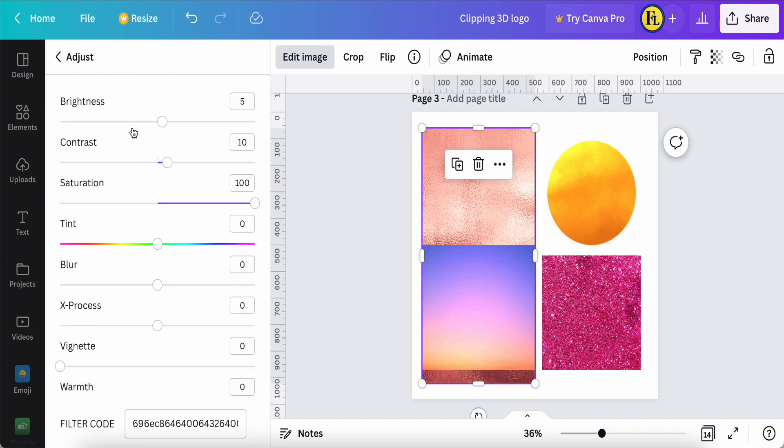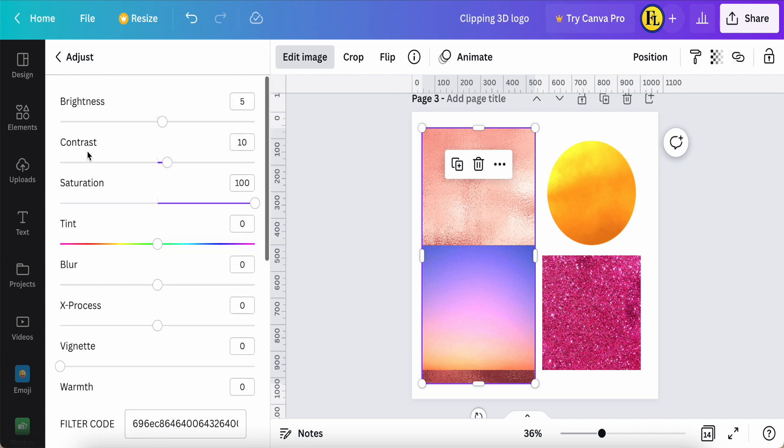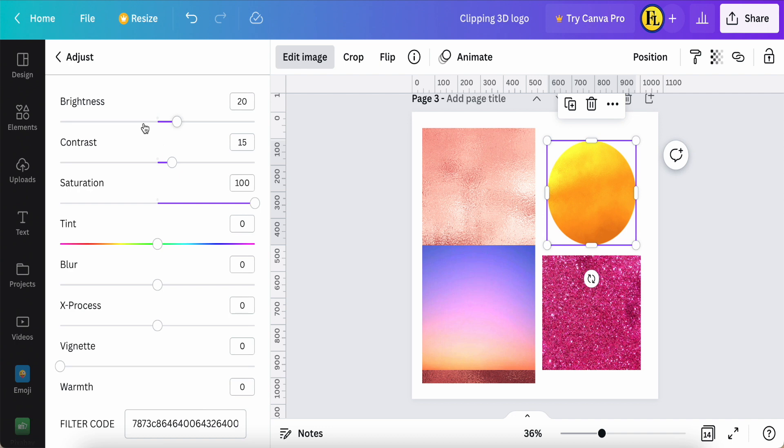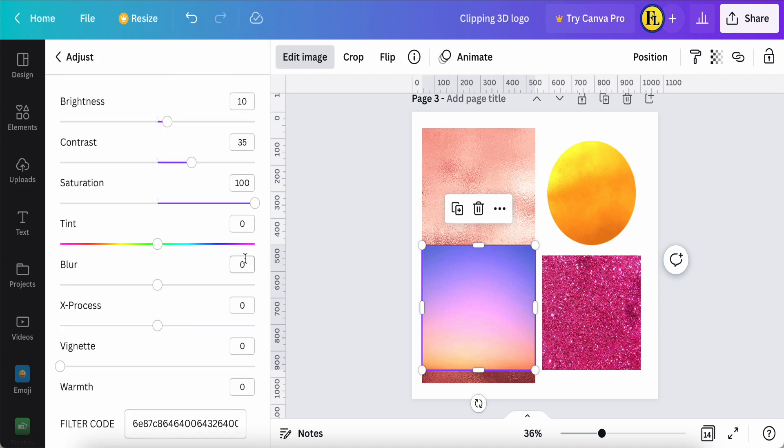Then you can come to adjust the brightness, contrast, saturation, and if you want to adjust another thing like blur or so on. But now I just adjust brightness, contrast, and saturation. This gold circle I also adjust the brightness, contrast, and saturation.